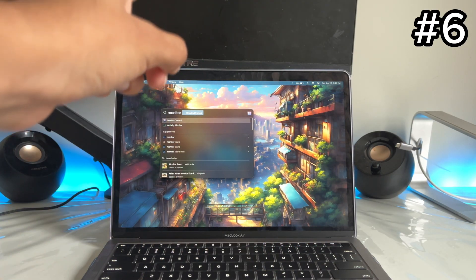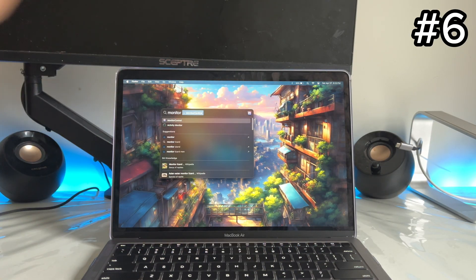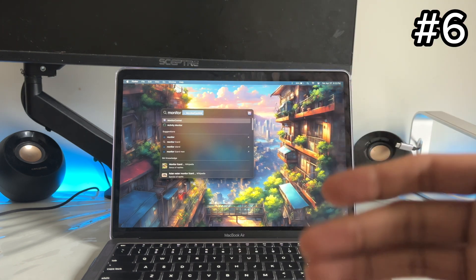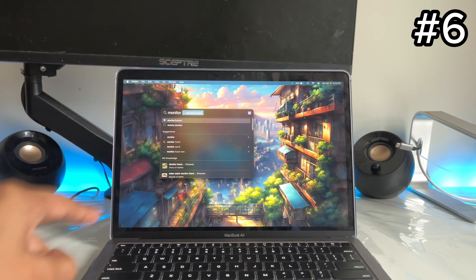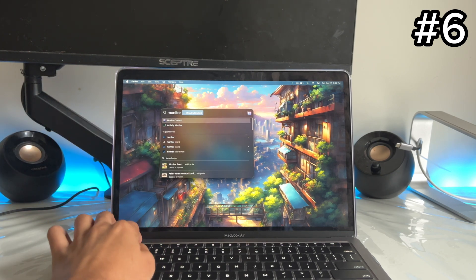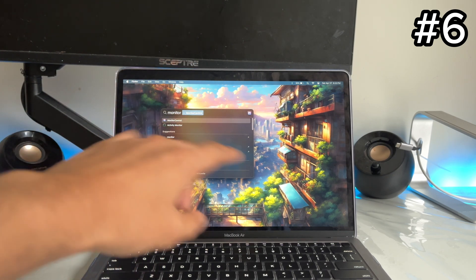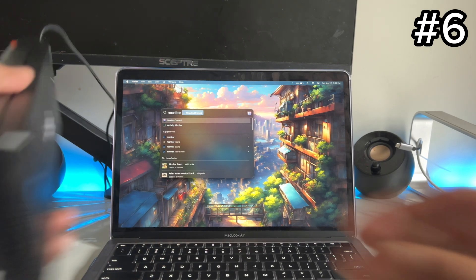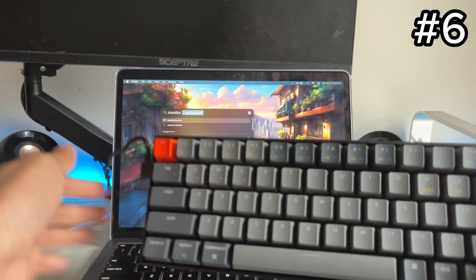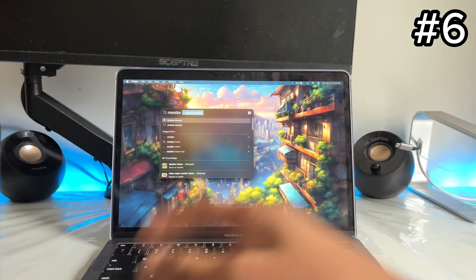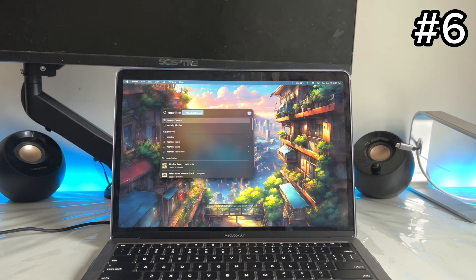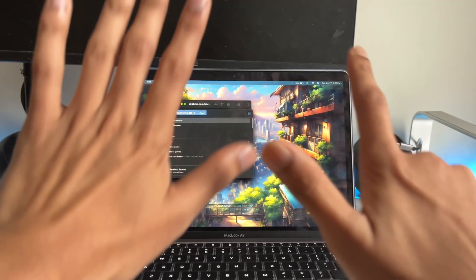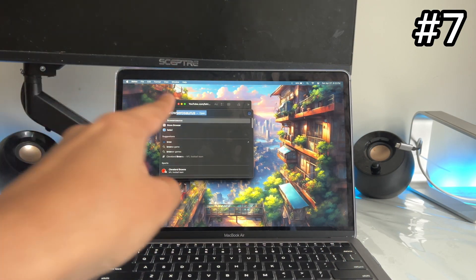App number six is called Monitor Controller. If you use an external monitor, you normally have to go to the monitor itself to control the brightness, and sometimes it doesn't even work. With this app, once you open it, you can control your monitor's brightness using your keyboard, just like the default brightness keys. It makes your life so much easier — it's a simple app but it just works.